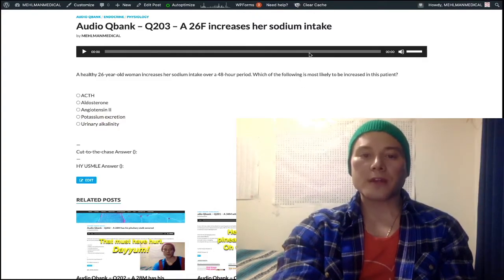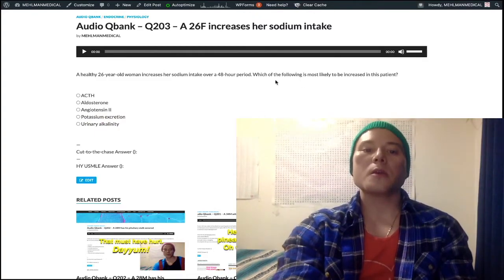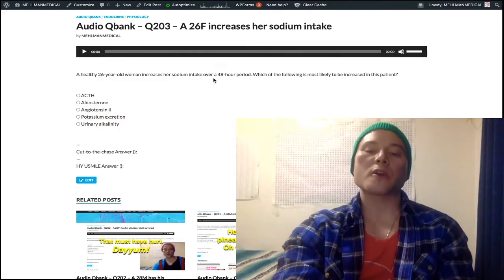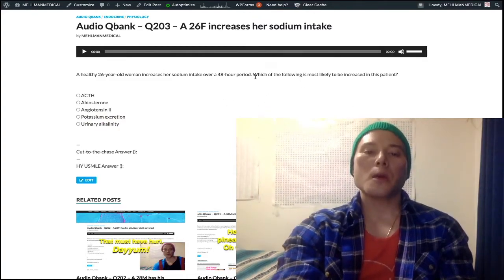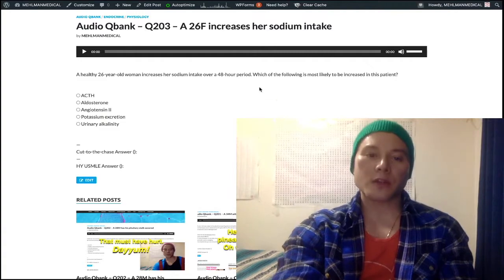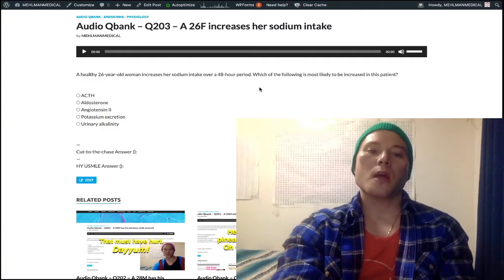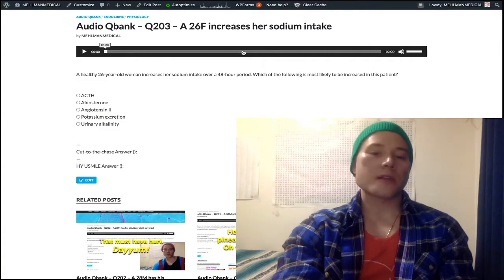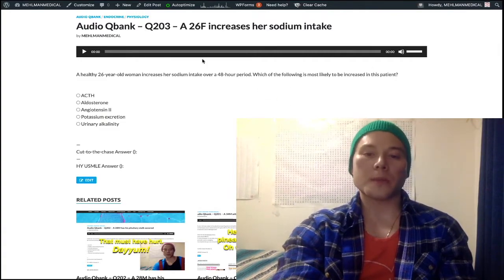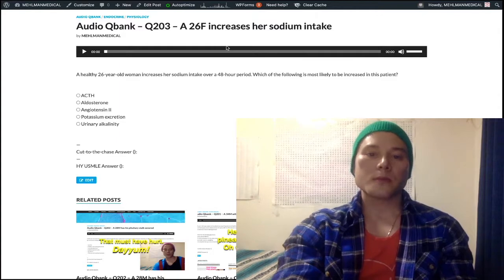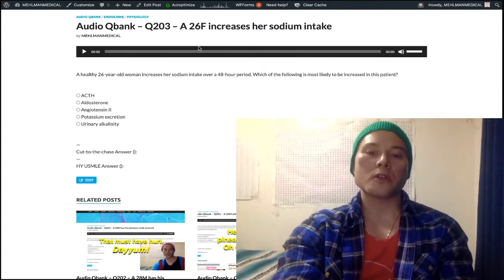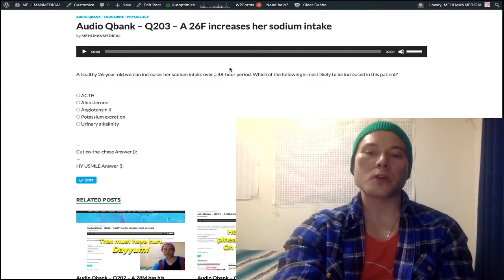Very easy, one-liner question here, but I'm covering this because it's on the NBMEs for Step 1. Just because it's simple, you still need to know this point going into your licensing exam.